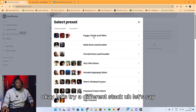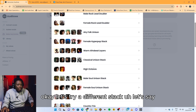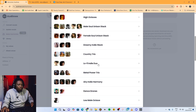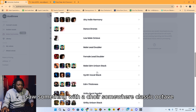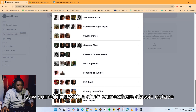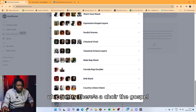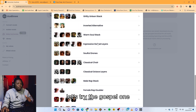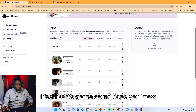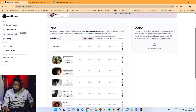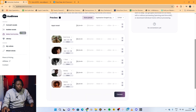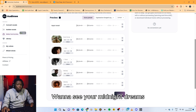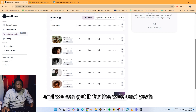Let's try something else just to see what we can do. Let's try a different stack. I saw something with a choir somewhere — Classic Octave, Country, there's a choir... Gospel. I just tried a Gospel one, I feel like it's gonna sound dope. Let's wait and see — it's creating a preview. 'I wanna see you in my dreams... And we can get it for the weekend. Yeah.'